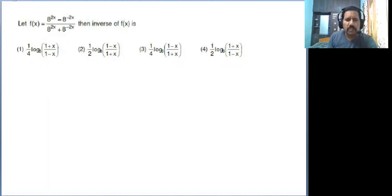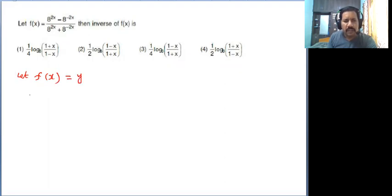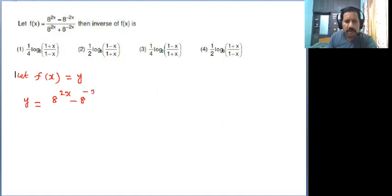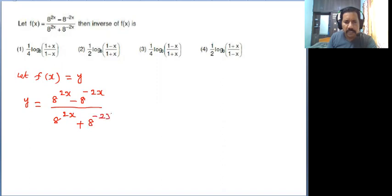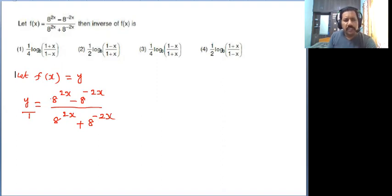Now how to solve the question. Let f of x equal to y. Now observe that y is equal to 8 power 2x minus 8 power minus 2x divided by 8 power 2x plus 8 power minus 2x. Take this as y by 1. Now let us apply the componendo-dividendo method.